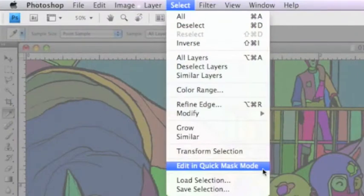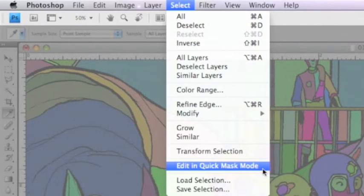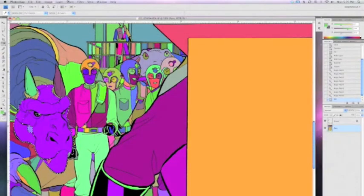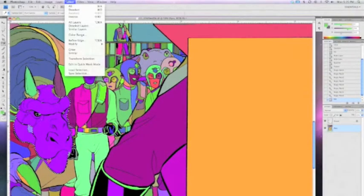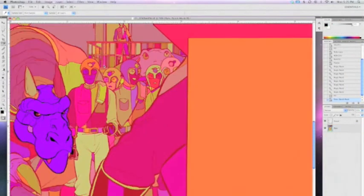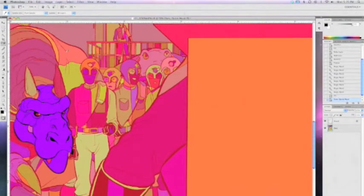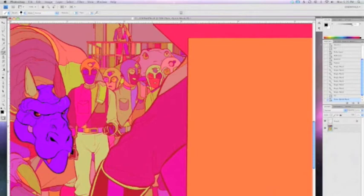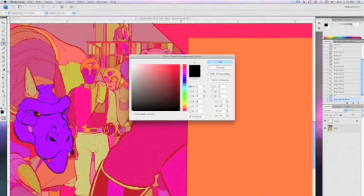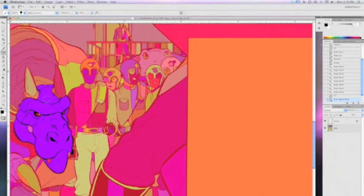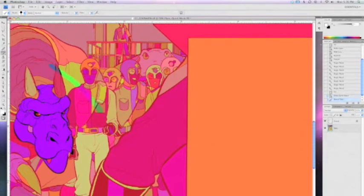If you want to get really fancy with your selections and editing these pre-flats, you can use quick mask mode. I'll select some areas to get started, then go to Select, Edit in Quick Mask Mode, or just hit the Q key. Once you're in quick mask mode, any area that is not selected becomes red, any area that is selected becomes transparent. The neat thing is you can use your paintbrush and edit selections just by using either black or white. If you select black, it'll paint out a selection. If you select white, you can add to a selection.